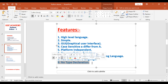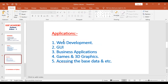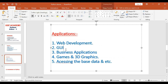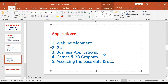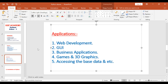There is no type declaration in Python — it automatically takes the data type once you provide the data. The applications of Python include web development, graphical interface applications, business applications, games, 3D graphics, and accessing data from different sources. These are the basic applications Python is used for in the market right now.